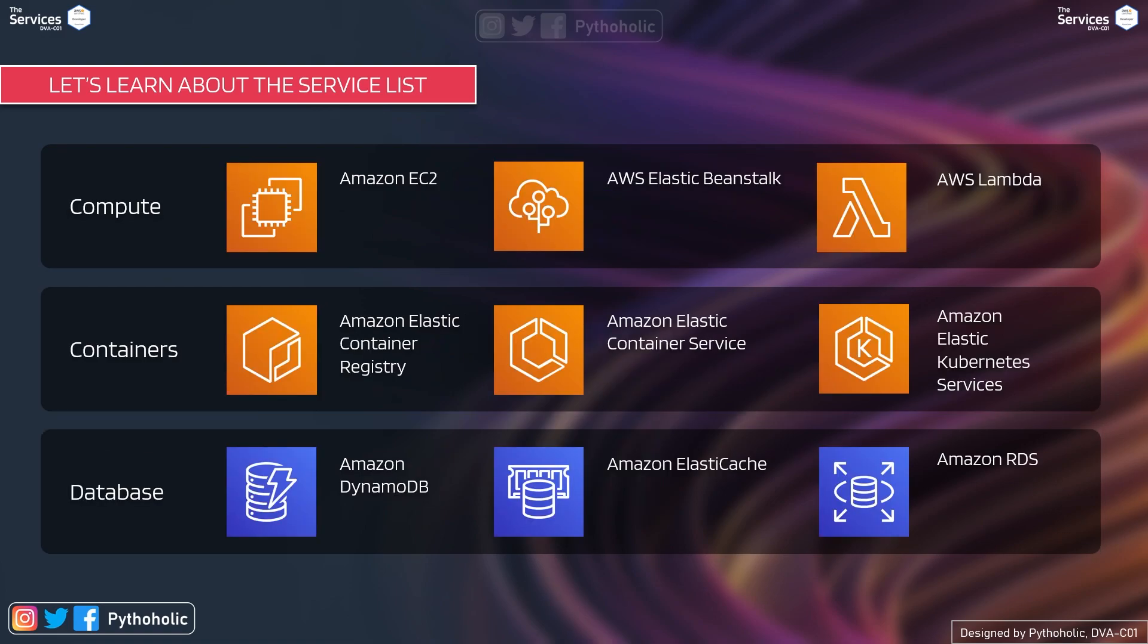We already know about compute. So we will be talking about Amazon EC2, pretty popular, AWS Elastic Beanstalk and AWS Lambda. In our previous course for AWS Solutions Architect, we did not discuss in depth about Elastic Beanstalk.